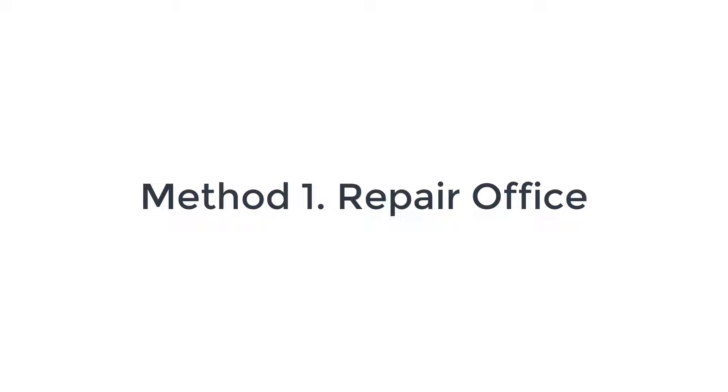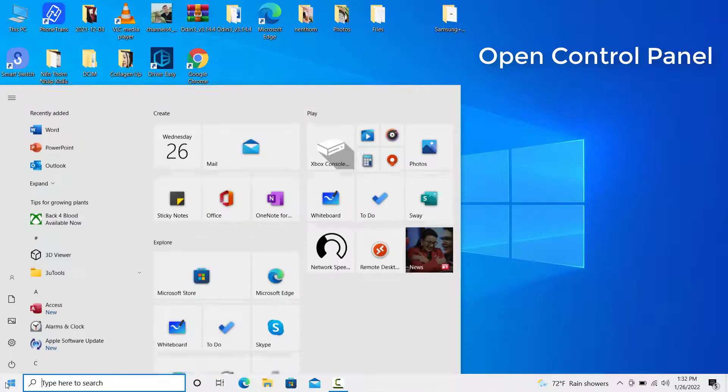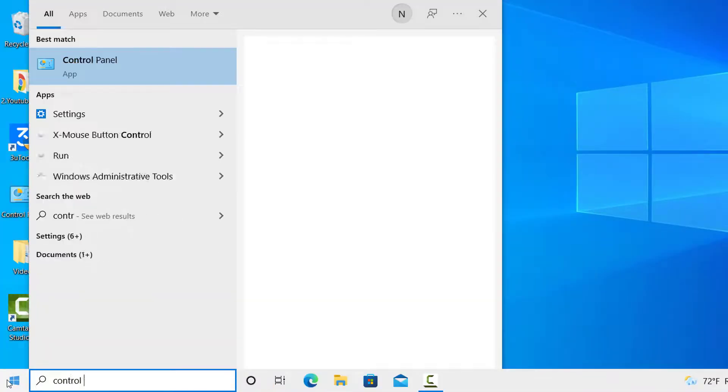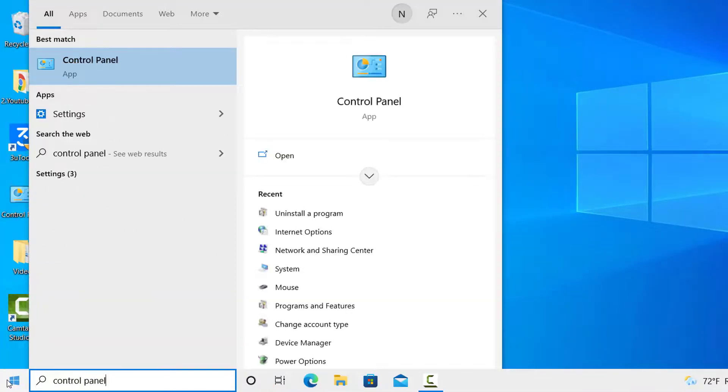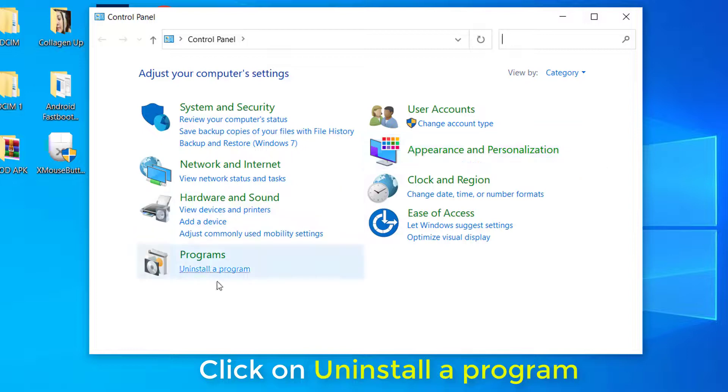Method 1: Repair Office. Open Control Panel. Click on Uninstall a Program.